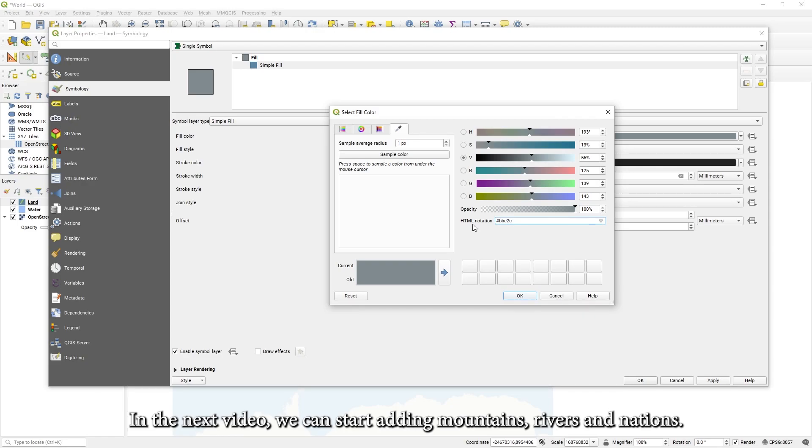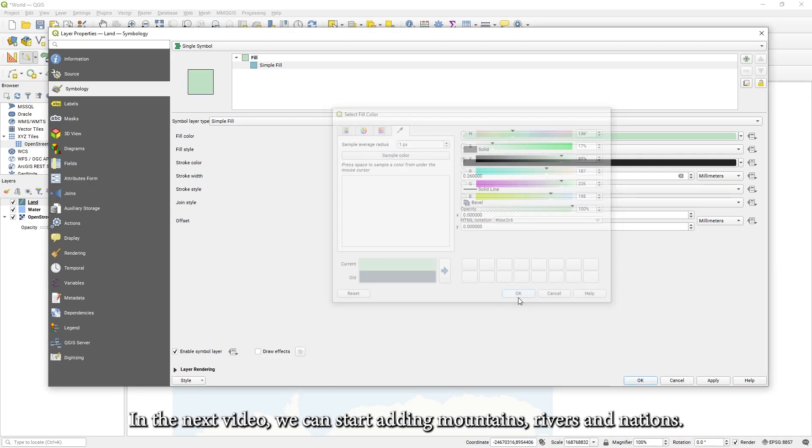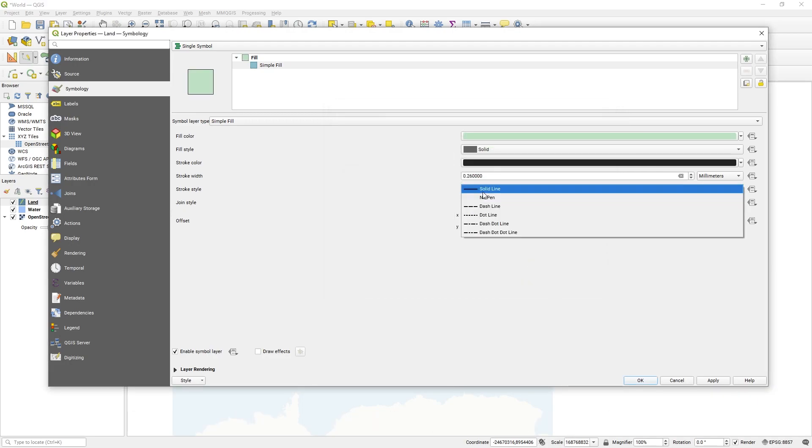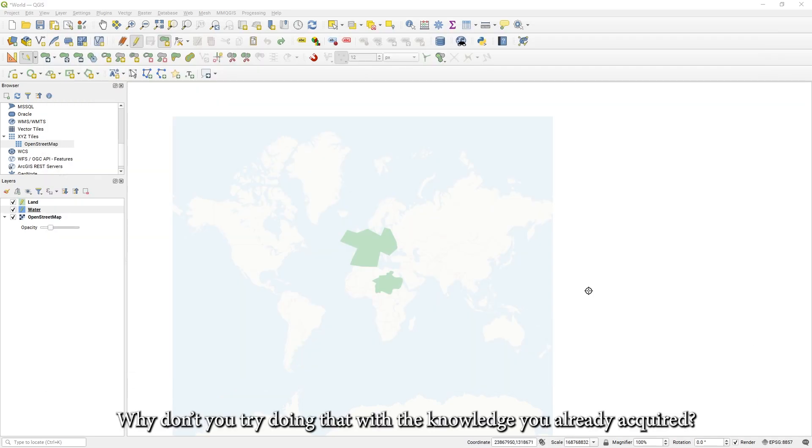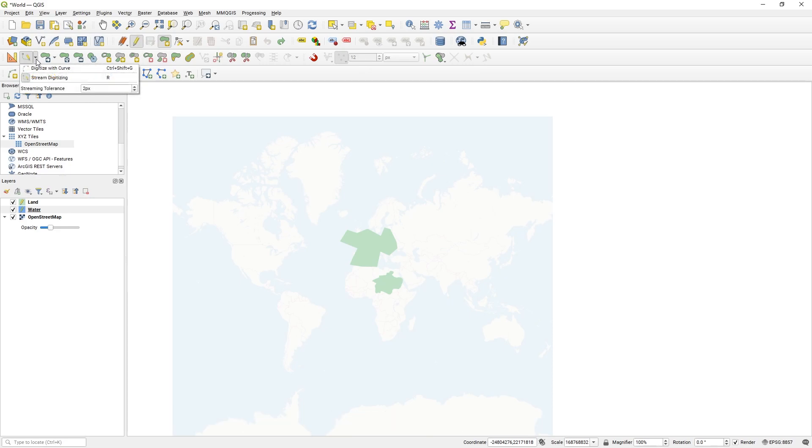In the next video, we can start adding mountains, rivers and nations. Why don't you try doing that with the knowledge you already acquired?